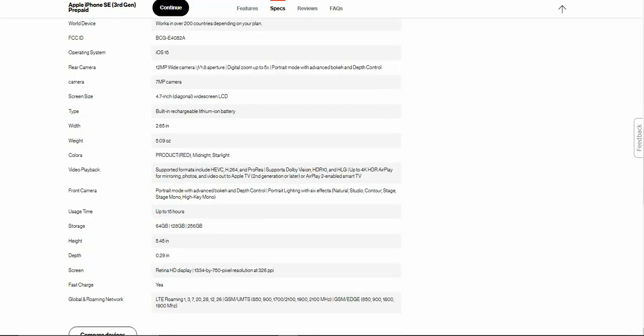12 megapixel wide camera with the F1.8 aperture, digital zoom up to five times, portrait mode with advanced bokeh and depth control, 7 megapixel camera, 4.7 inch display with an LCD. Built-in rechargeable lithium-ion battery. The width is 2.65 inches. The iPhone SE weighs 5.9 ounces. Colors: product red, midnight and starlight.